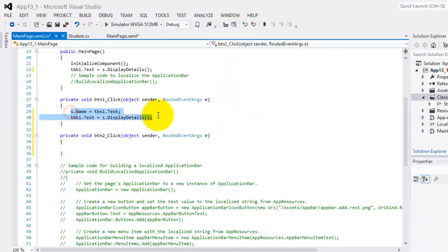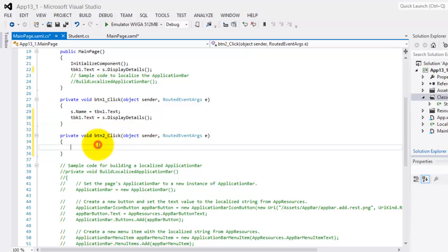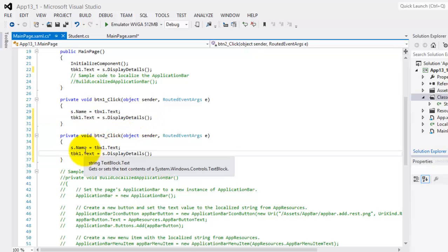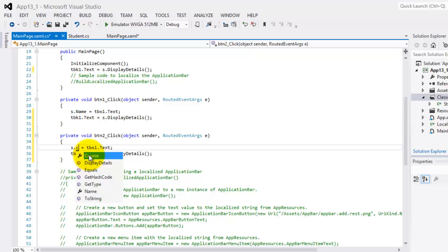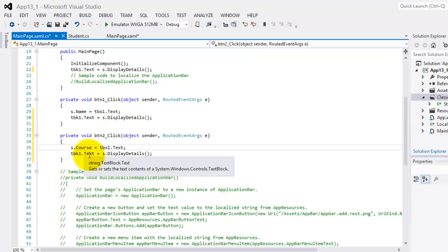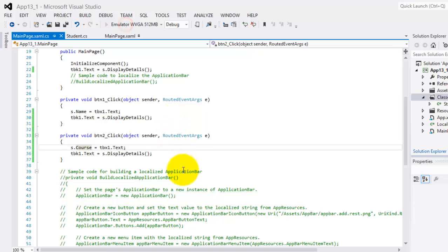And this time it will be for the course. So S dot course. That's it. Let's try to run it.